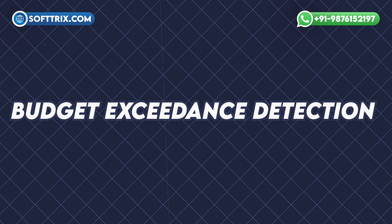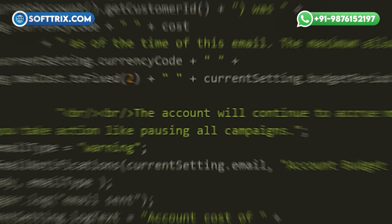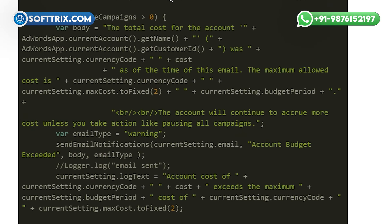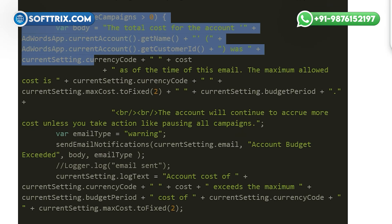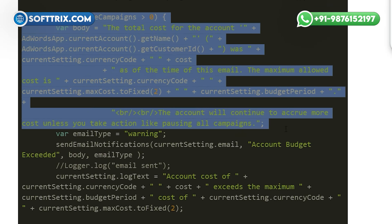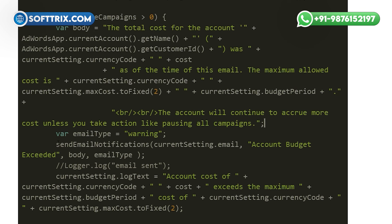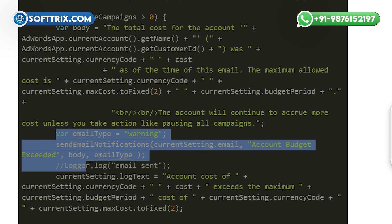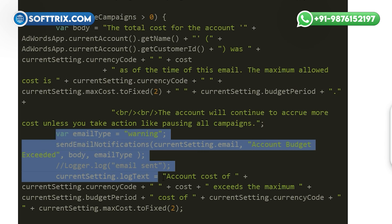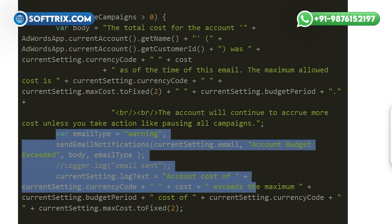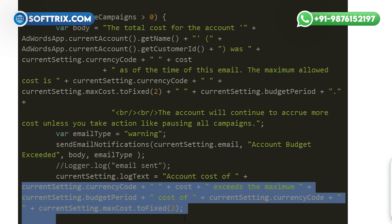Budget exceedance detection: using conditional statements, the script checks if the cost of any entity exceeds the maximum allowable cost. If a budget exceedance is detected, the script proceeds to take appropriate actions.